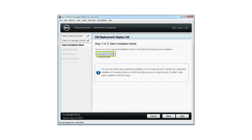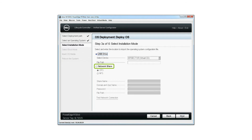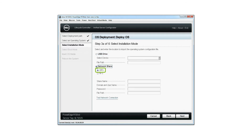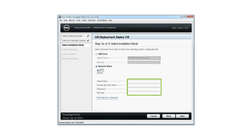Select unattended install as the installation mode and then click next. Select network share and then select CIFS. Type the share name, domain and user name, password, and file path to the unattended XML file in the respective fields.